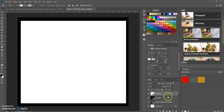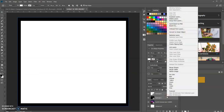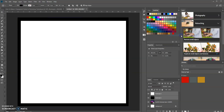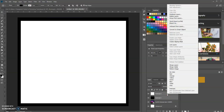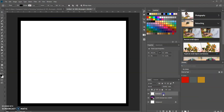Select both of these layers by holding down the Shift key and clicking on the bottom one. Then right-click and rasterize the layers. Since both layers are still selected, right-click again and we're going to merge the layers into one.